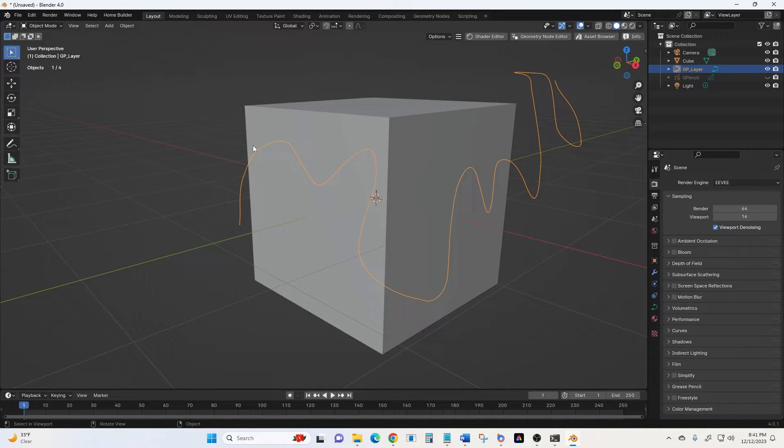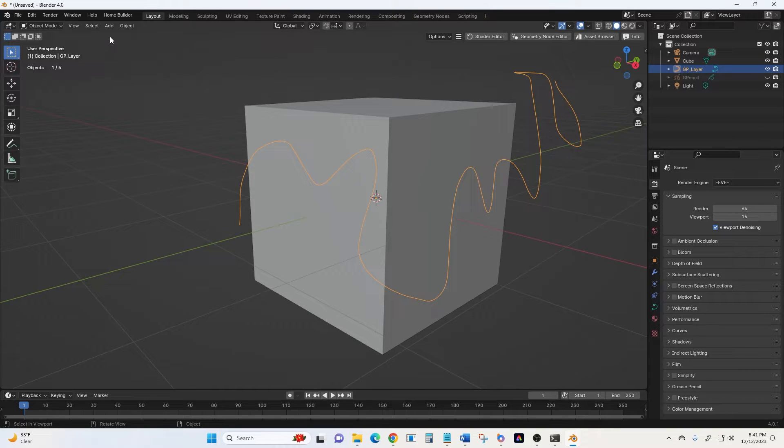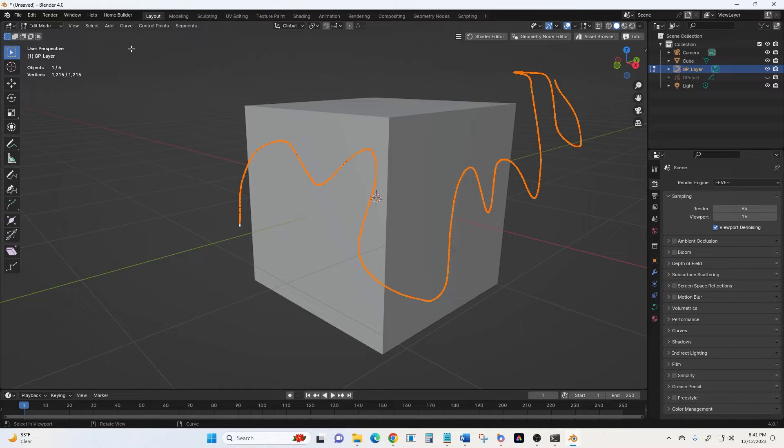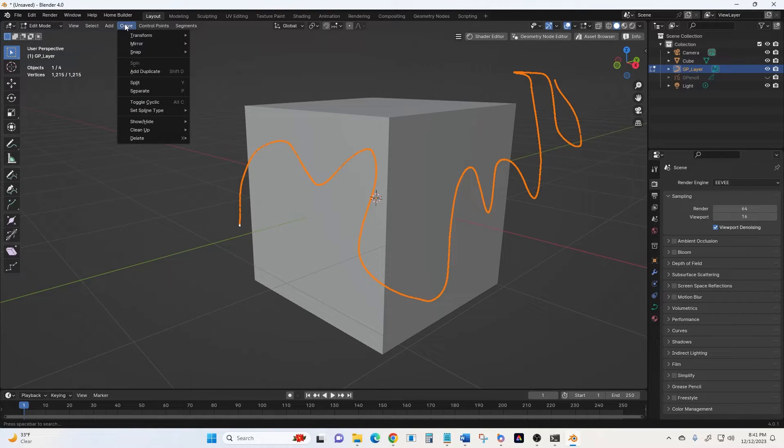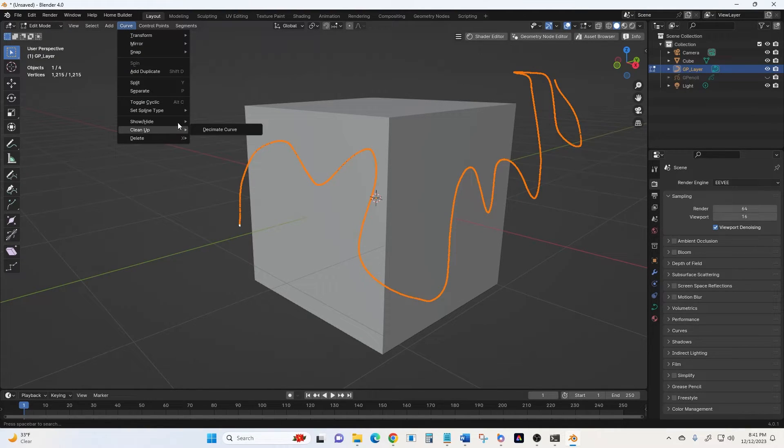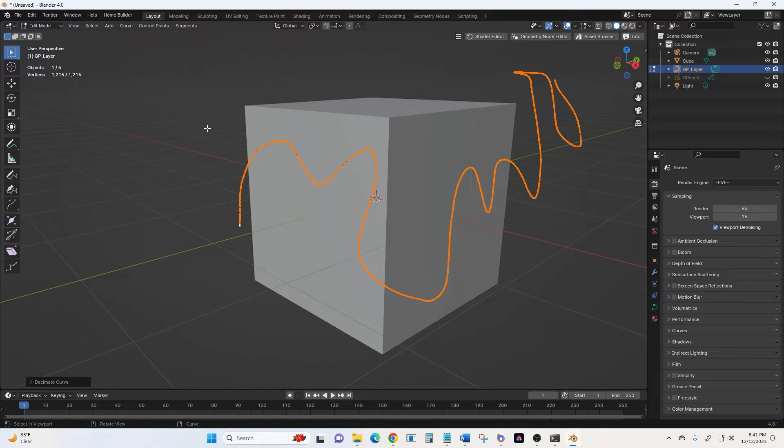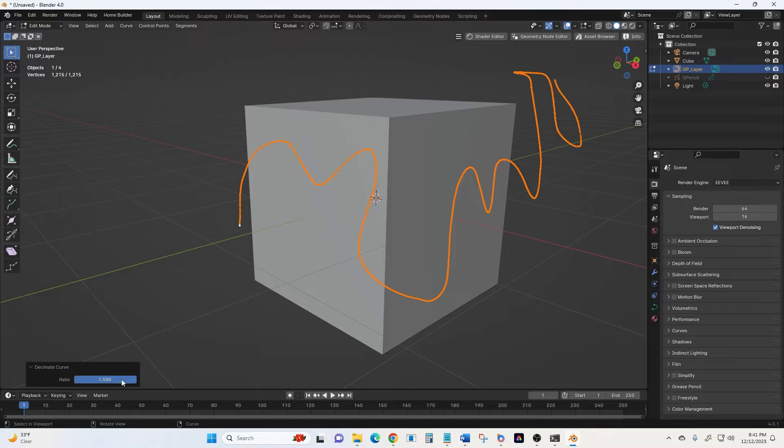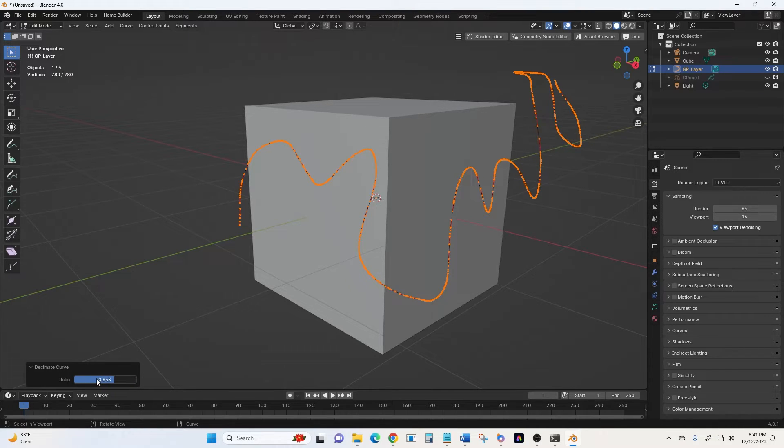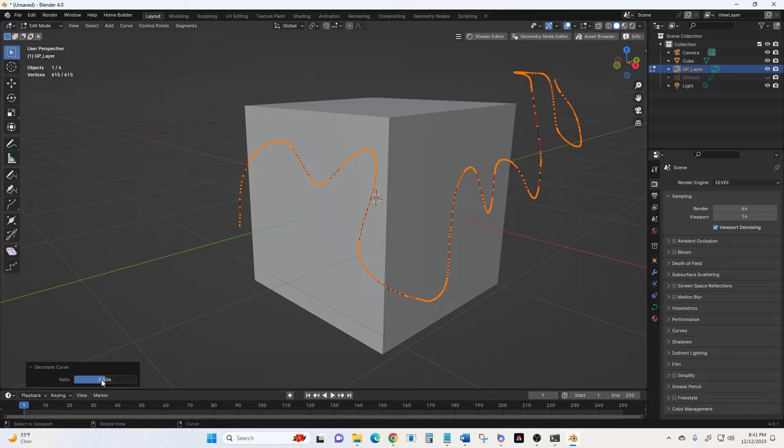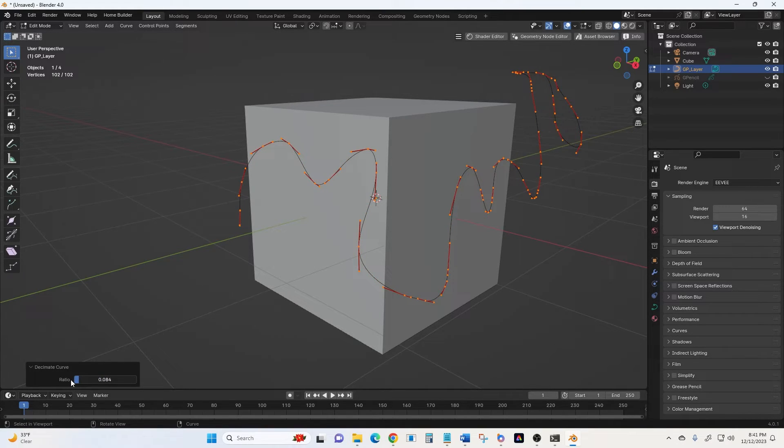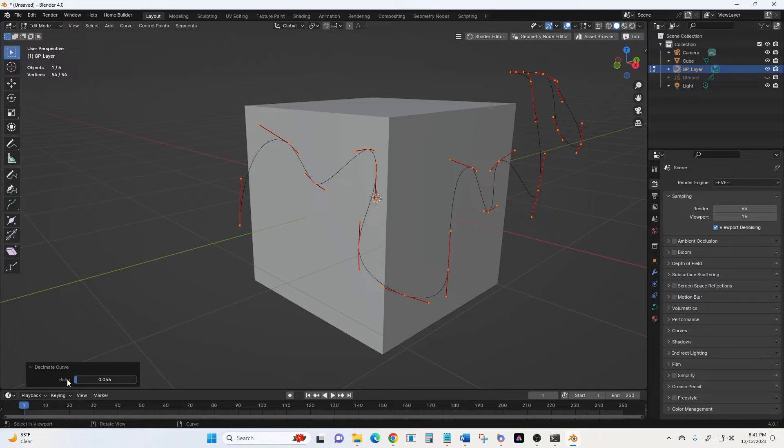And this is one we want to make a little simpler with some handles. So from here, we'll click Edit Mode, then Curve. Go down to Clean Up, then Decimate Curve. Go down to our lower left, put that arrow, and now we can just decimate it down to wherever we need it to be. Let's go a little further, get as simple as we can, and keep the same basic shape of the curve.